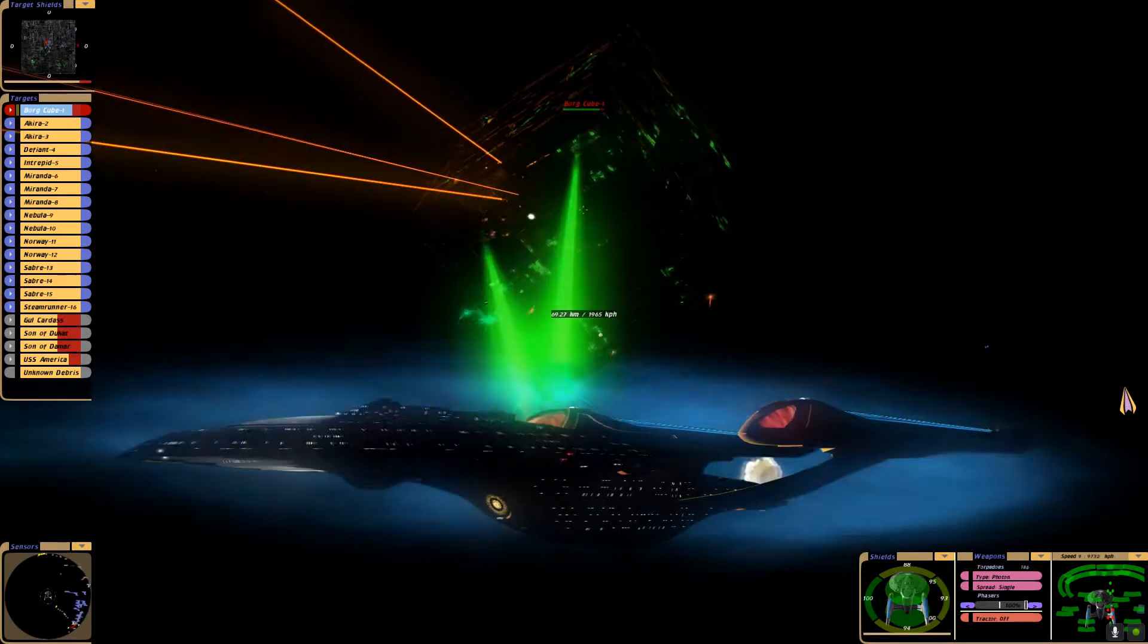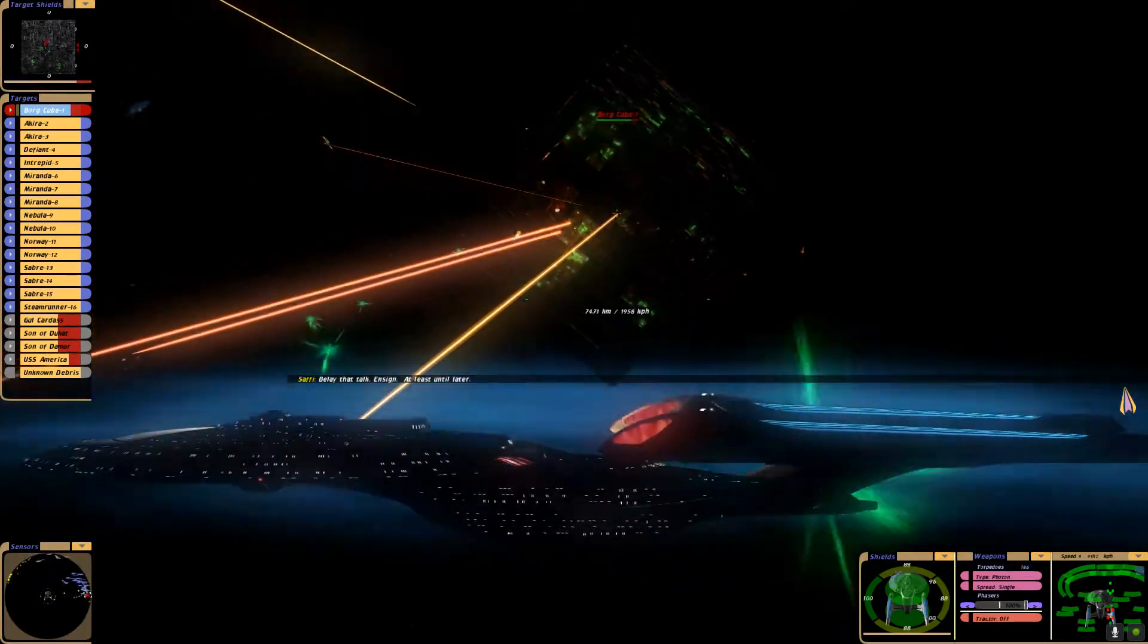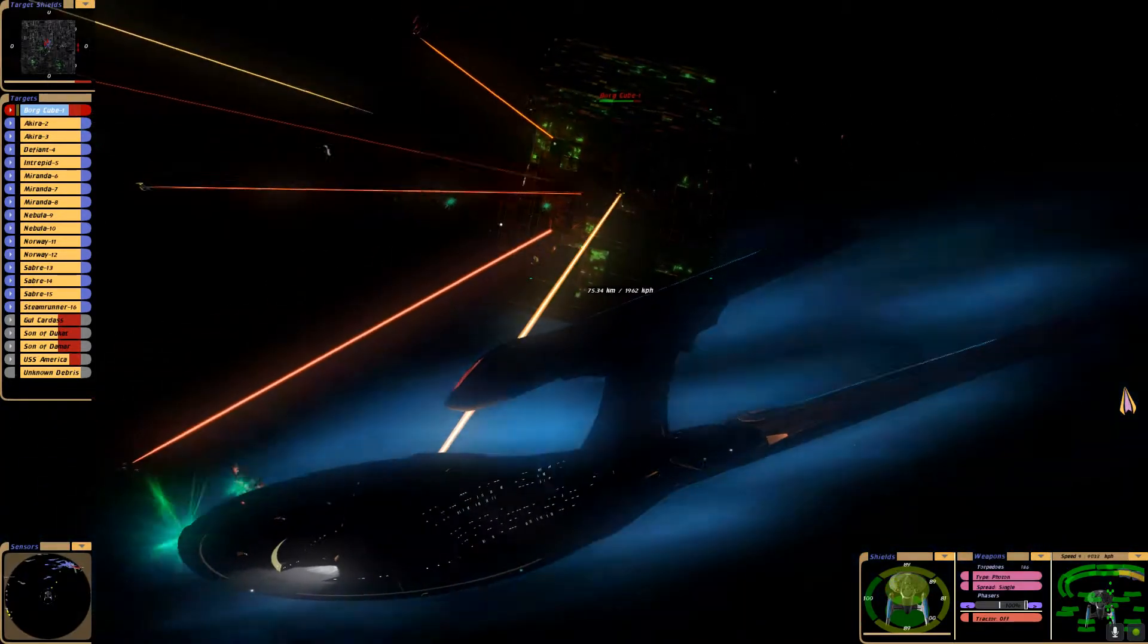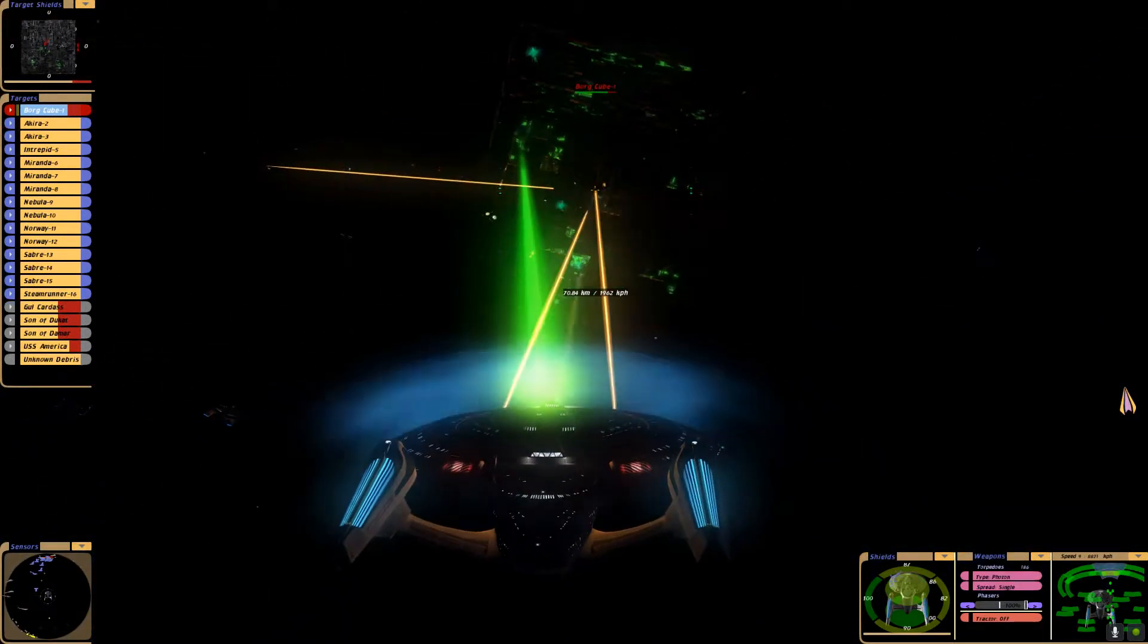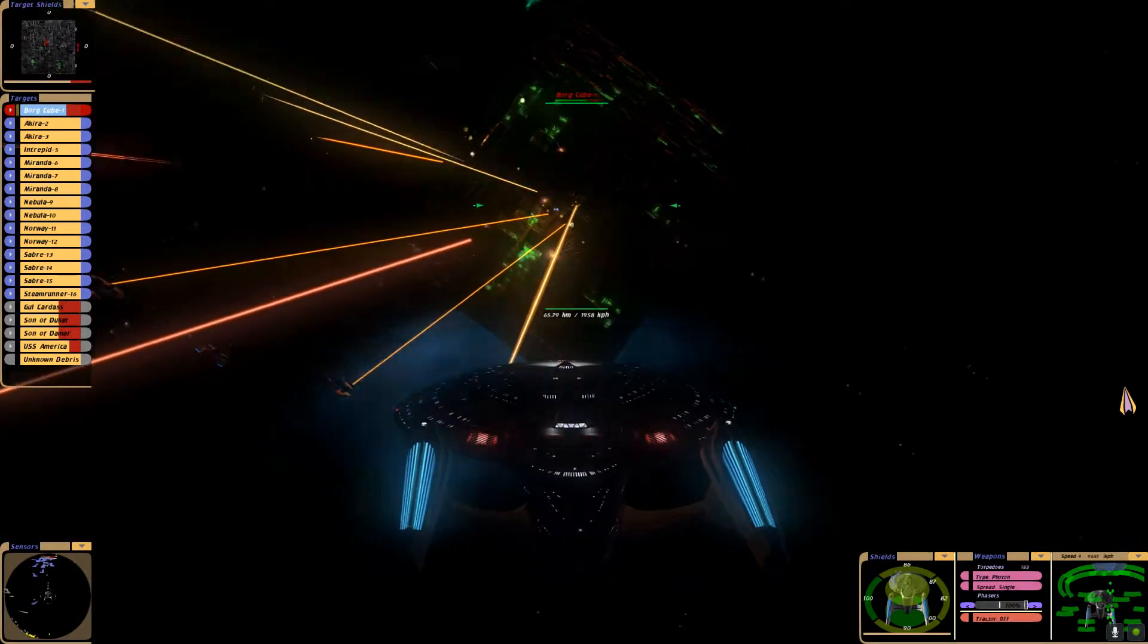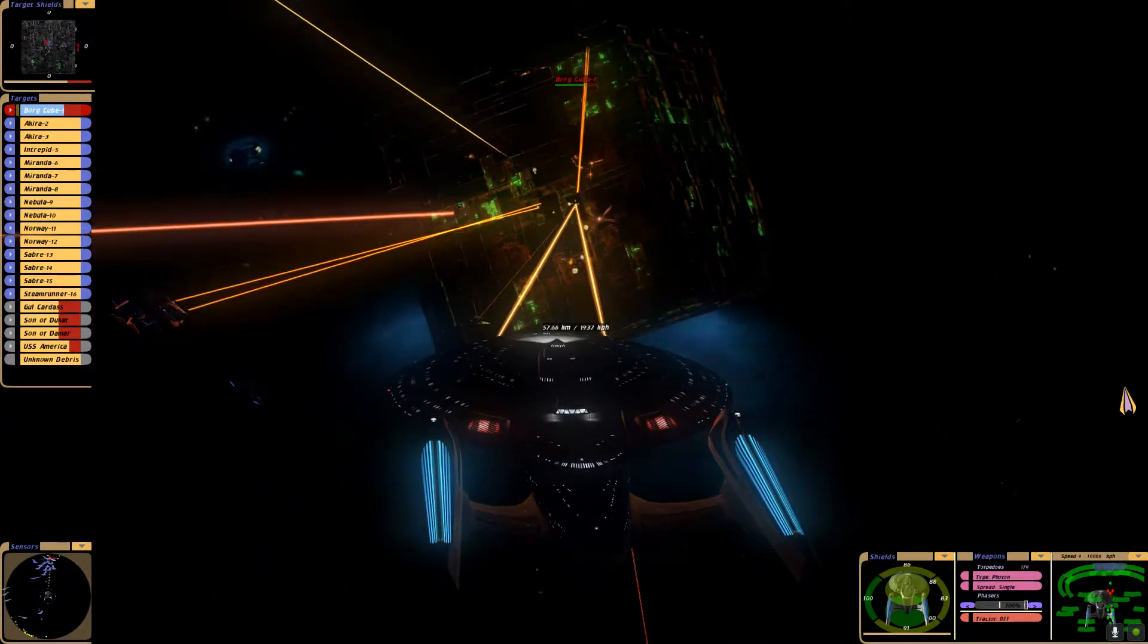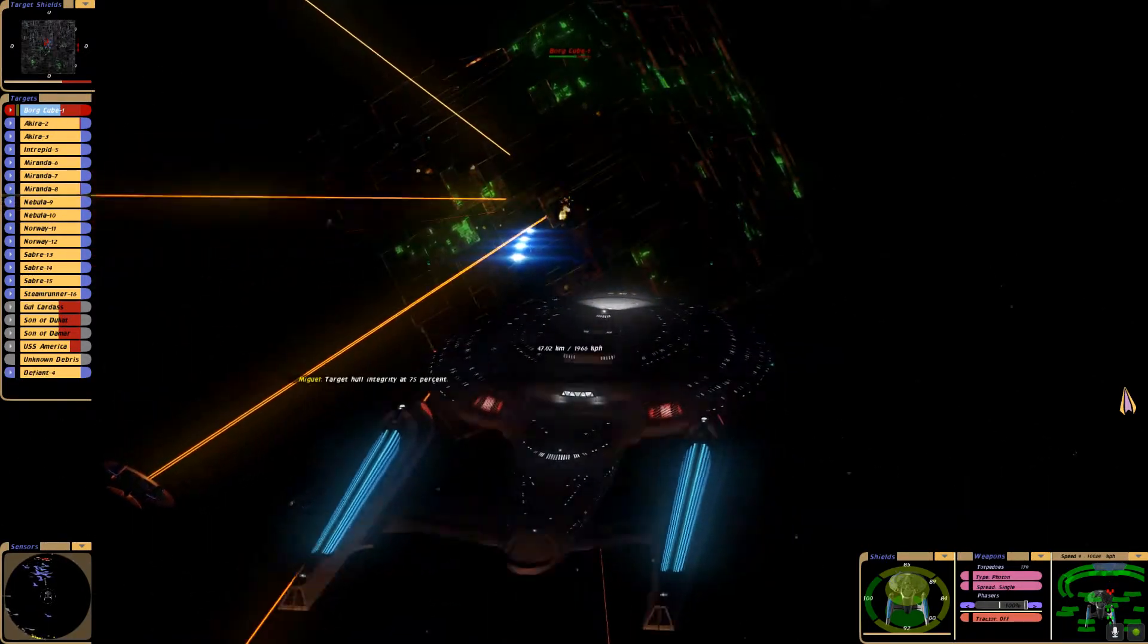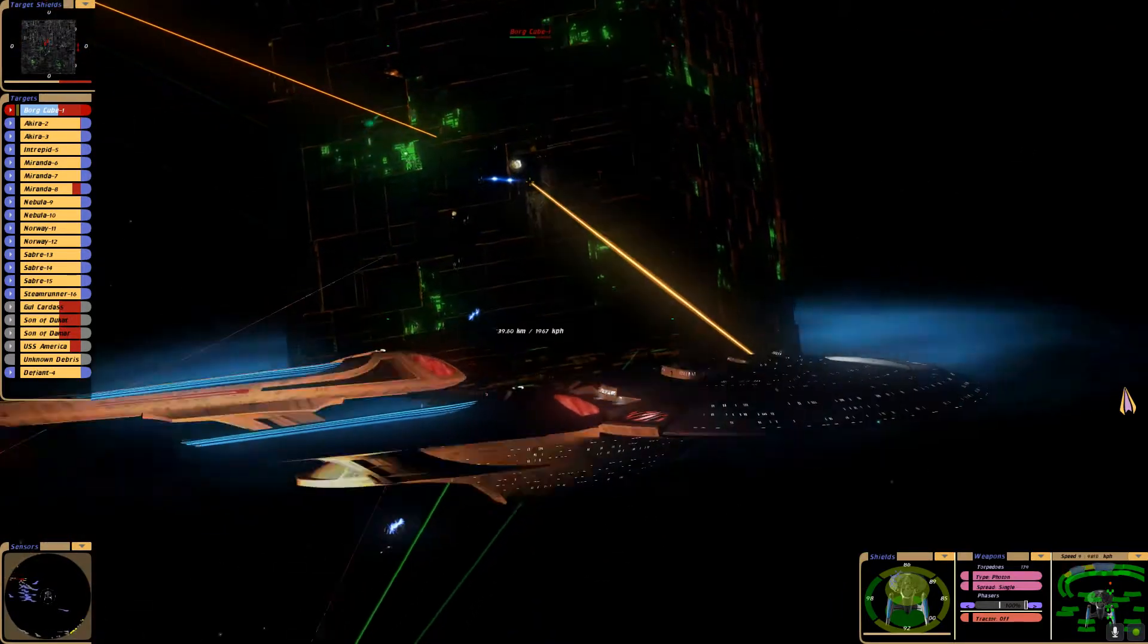Bring us about. Stand by quantum torpedoes. Fire photon torpedoes. Quantum torpedoes, fire. Target hull integrity at 75%.